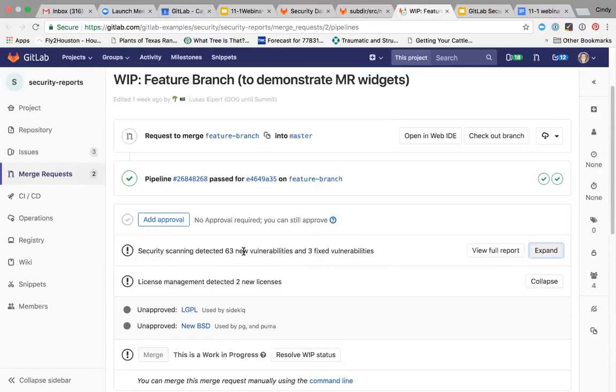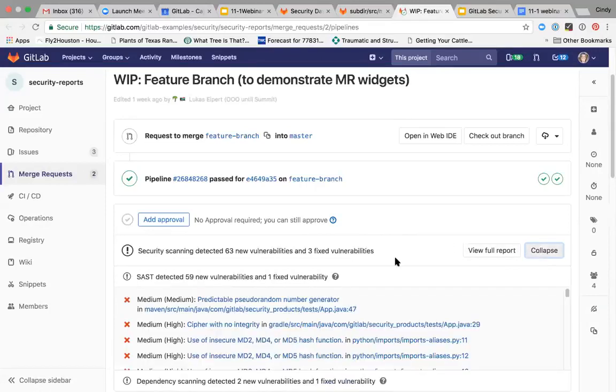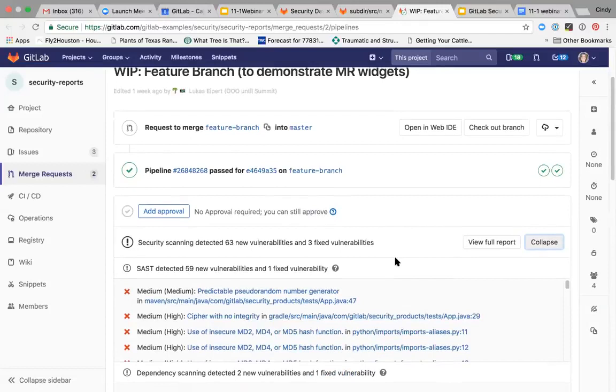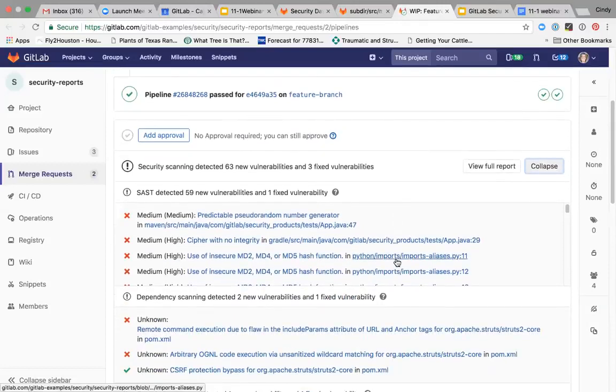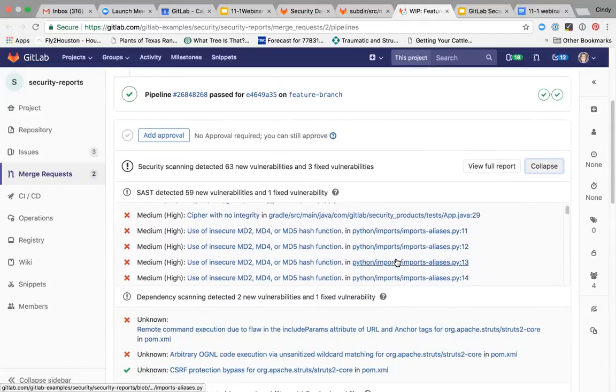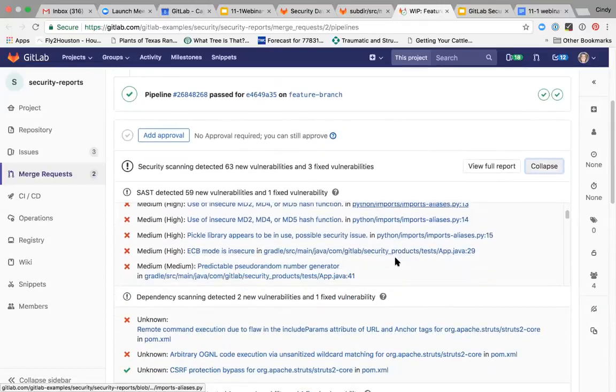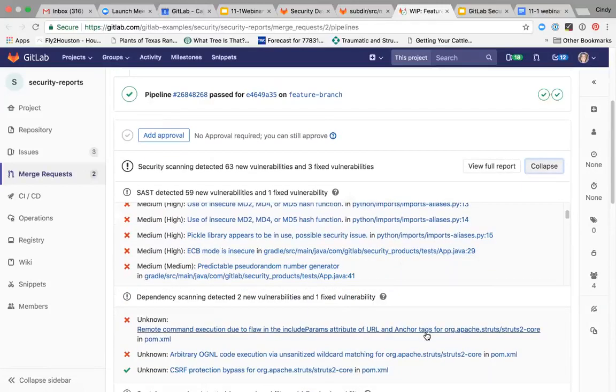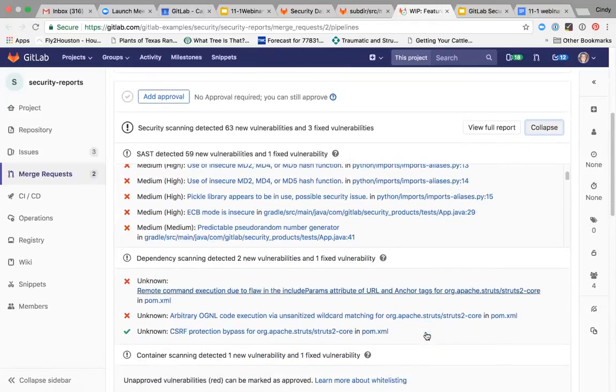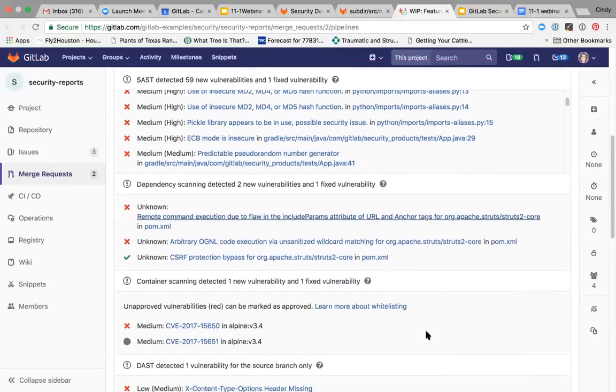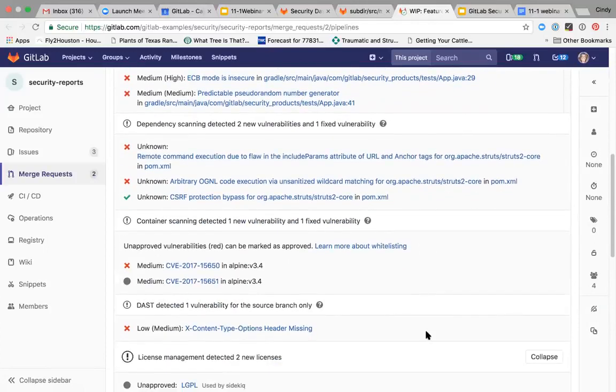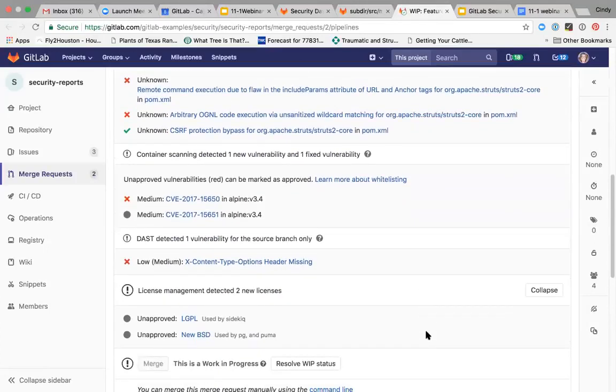Here you can see that 63 new vulnerabilities are detected. This is on a branch, so you would expect that the developer is going to see a lot of vulnerabilities and deal with them before it gets to the master. That's kind of the intent here. So I can see my SAST, my DAST, dependency, container scanning and license management here from that individual merge request view.